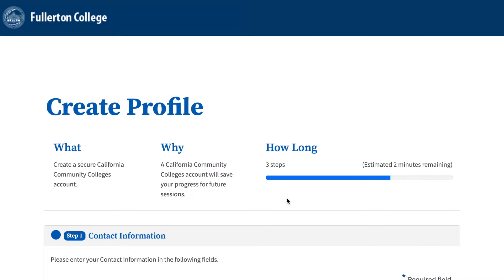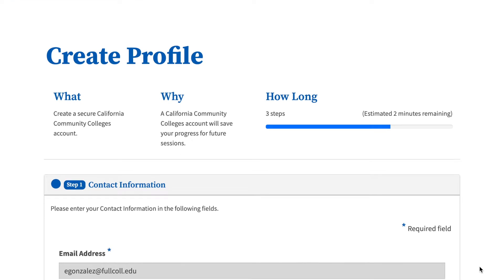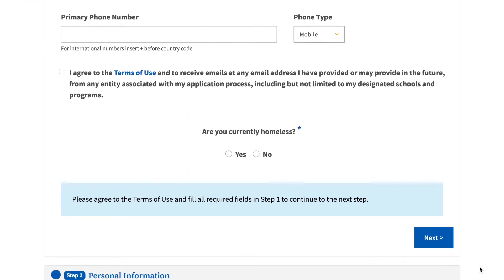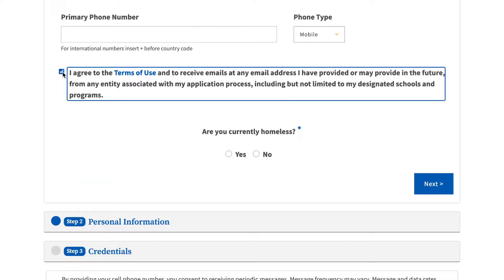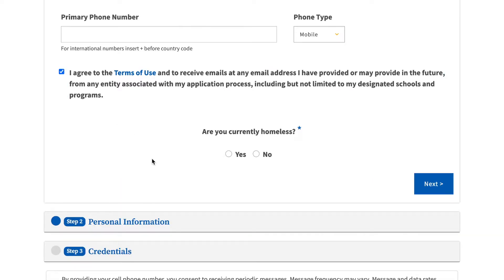Step 1: Contact information. If you verified your account using your phone number, your first step will be to input your email. If you verified your account using your email, your first step will be to input your phone number. Then continue by accepting the terms of use. For the final question in contact information, please pick the answer that best applies to you.